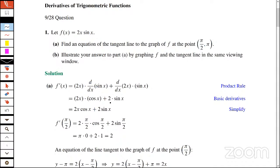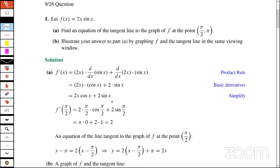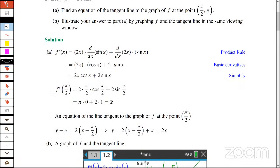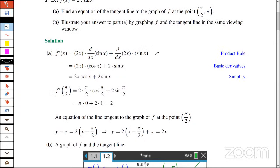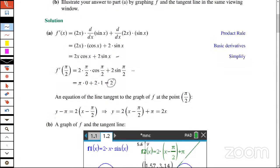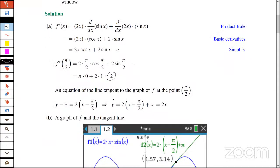I'll go through these quickly since participants have been working on them and just want to check their answers. Number one is a typical AP Calculus problem involving a derivative of a trig function: f = 2x · sin(x), find the equation of a line tangent to the graph at this point. Here's the derivative using the product rule. The slope of the tangent line simplifies very nicely to just 2. And here's an equation of the tangent line — it simplifies to y = 2x.